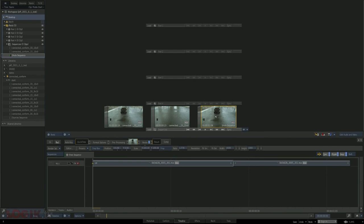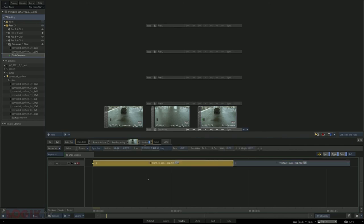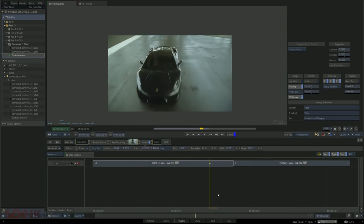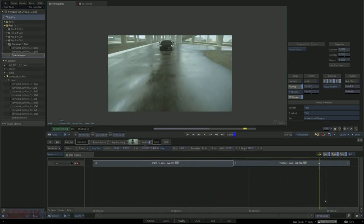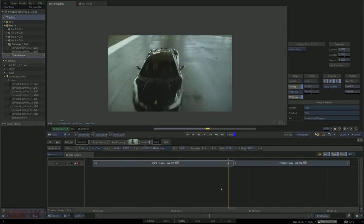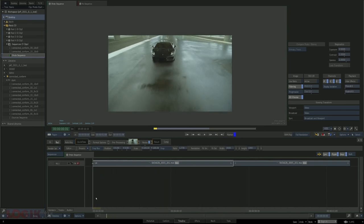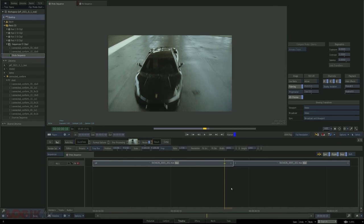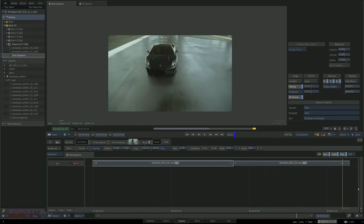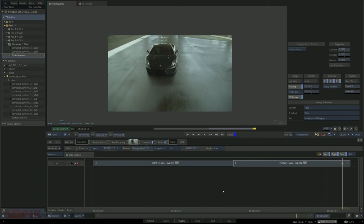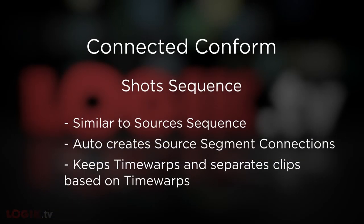There are, of course, circumstances where it would make sense to leave the shot sequence alone and let it work the way that it does. For example, if one instance of a shot has an extreme time warp and another instance has no time warp, it might make sense to do the shot twice — then the fact that the shot sequence has set you up this way is perfect. In all the times I've used the connected conform, this might have happened once or twice in several years. It's because of this that I prefer to have a little more control by using the sources sequence with source segment connections, just so I know what I'm getting into and hopefully avoid doing extra work if there happen to be different time warps across different sequences.